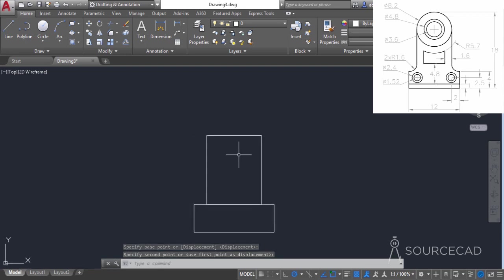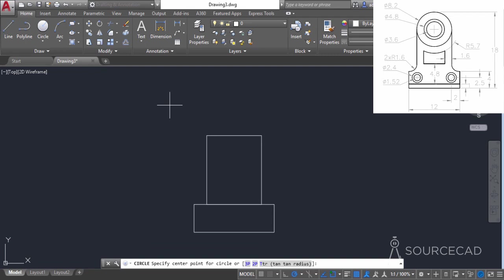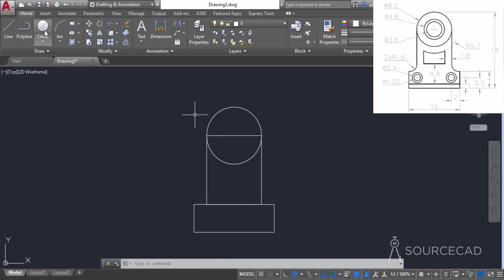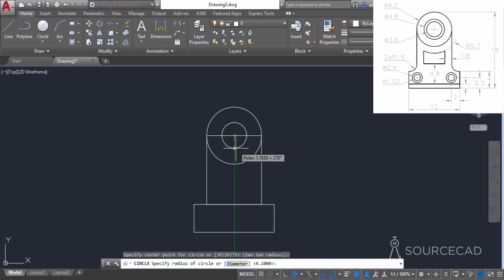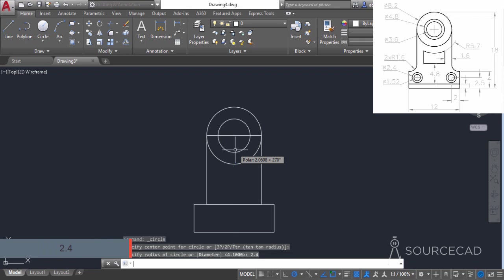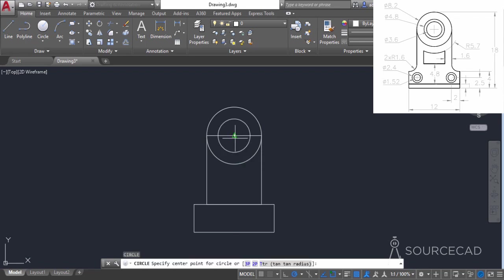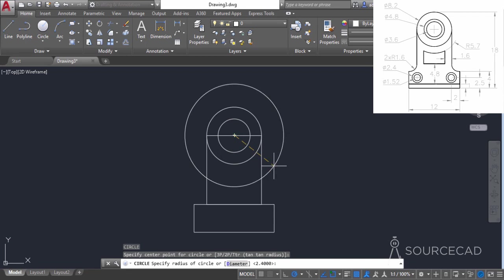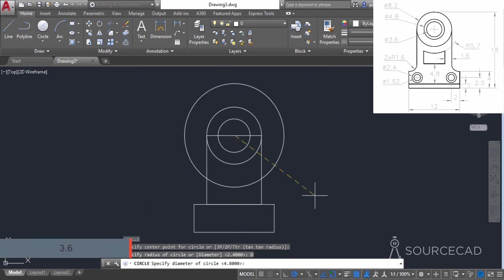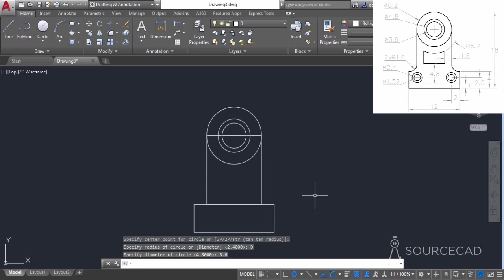Now we can add the remaining circles. I'll go to the circle tool, go to this midpoint, and click — since we already know this length is 8.2, the diameter of this circle will be 8.2. Then I'll click on the center point and add a radius of 2.4 for the second circle. Press enter again, and now for the third circle with diameter 3.6, I'll select the diameter option and enter 3.6. There we have the third circle.